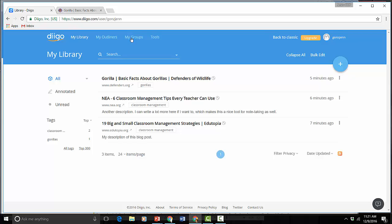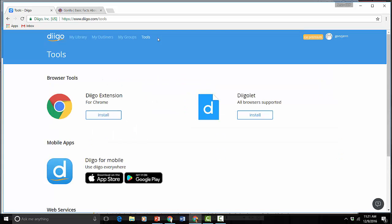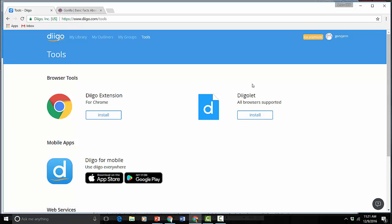I'm not going to get into groups right now because that's a way of sharing resources with other people and tools is handy to know about only because the way that I just entered those URLs into Diigo was very slow but you can actually add a Diigo extension to your Chrome browser or a Diigo lit which is a little thing you can add to your bookmarks bar that can make it a little bit quicker to clip things from the internet.